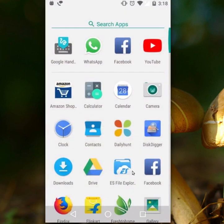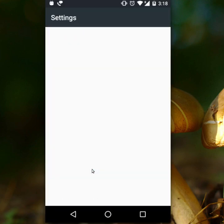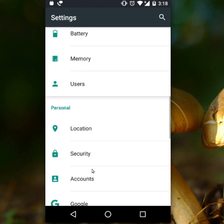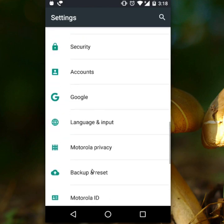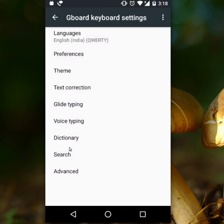Then go to your Settings and scroll down. You can see the option Language and Input — click on it. Here you can see Gboard, which means Google Keyboard. Click on it, and here the first option is Language — click on that.